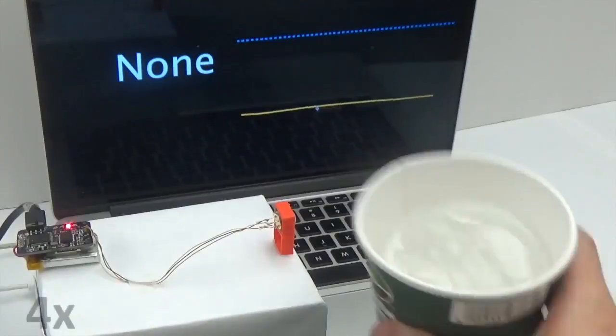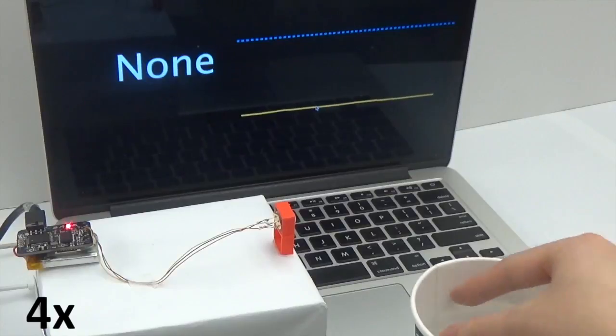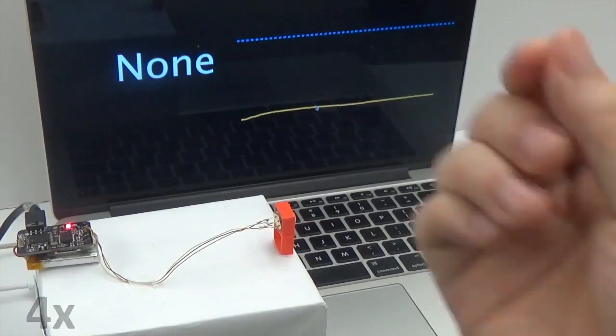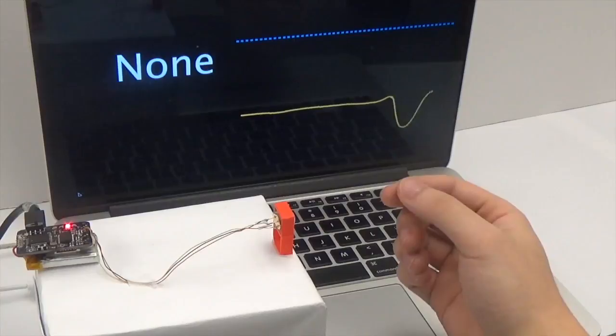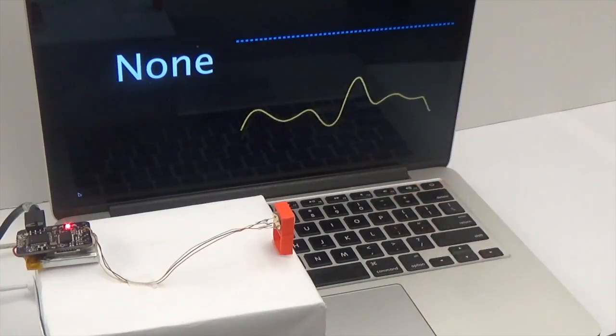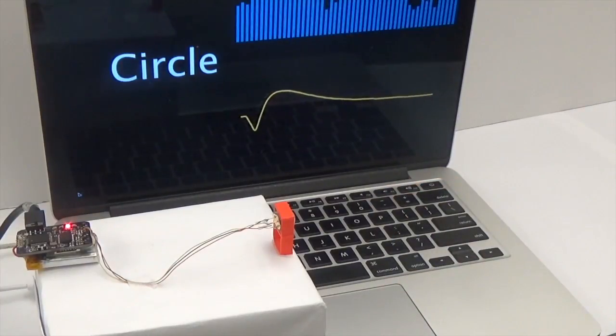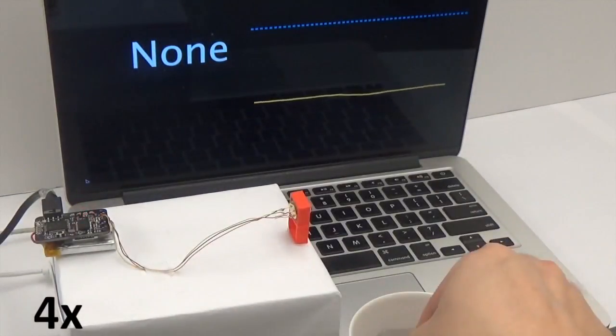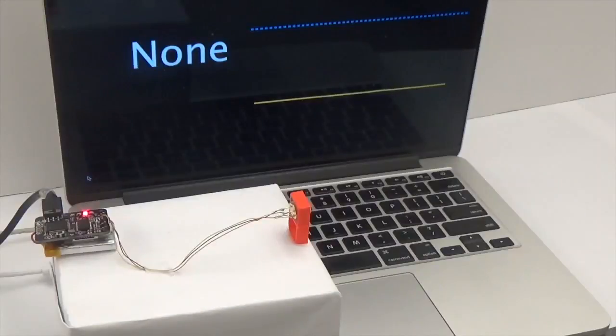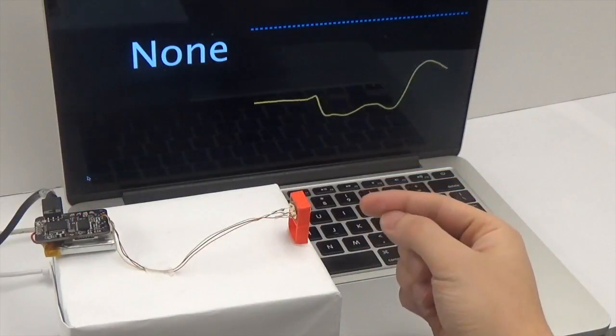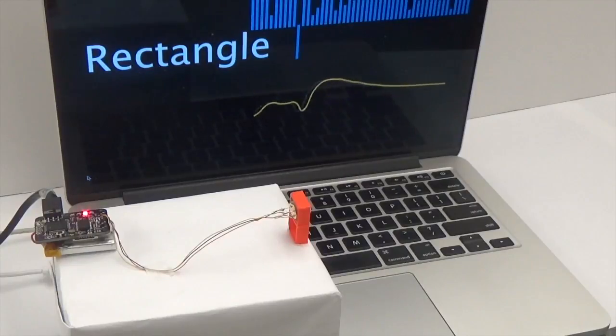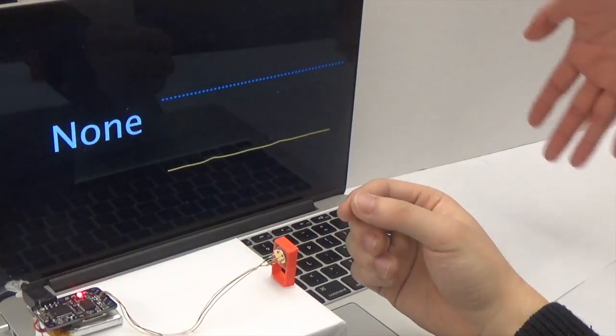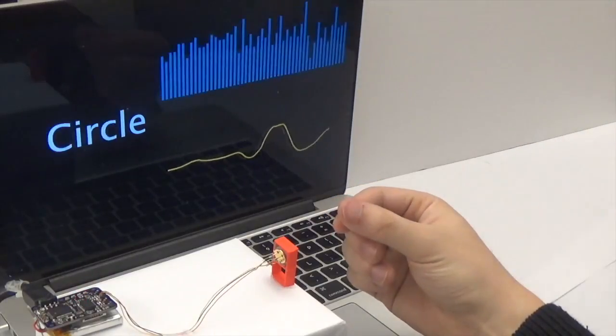We evaluated the system robustness against several environmental factors: after holding a cold object, like a cup of ice water, after holding a hot object, like a cup of hot water, and while another person waves his hand behind the user.